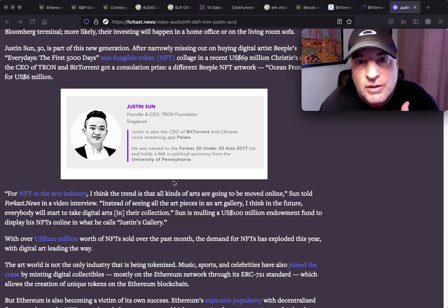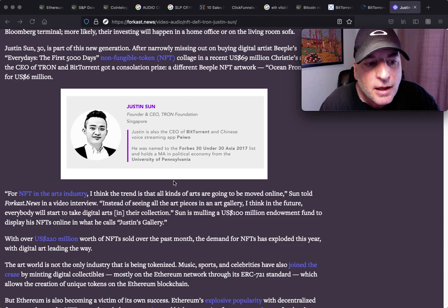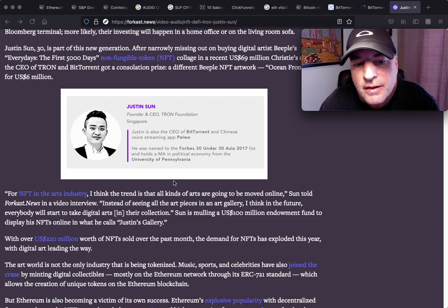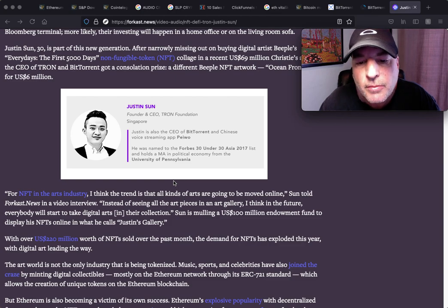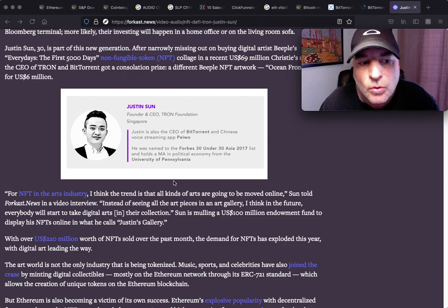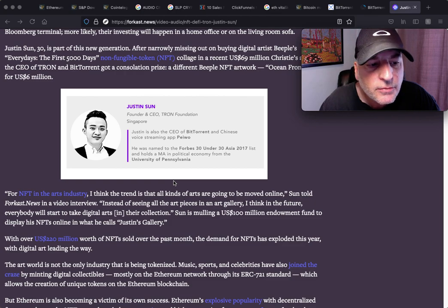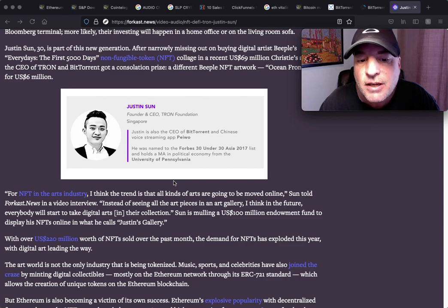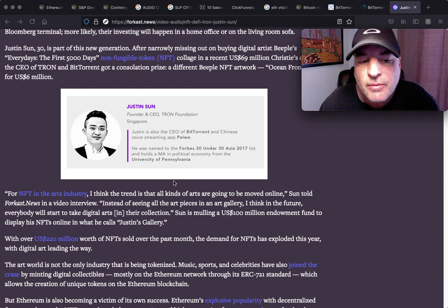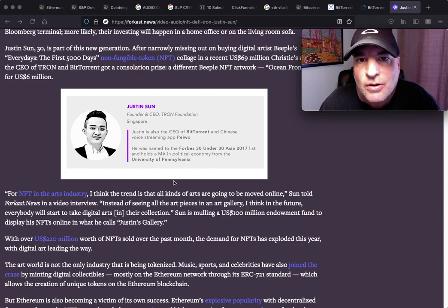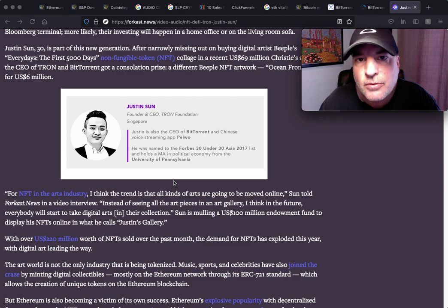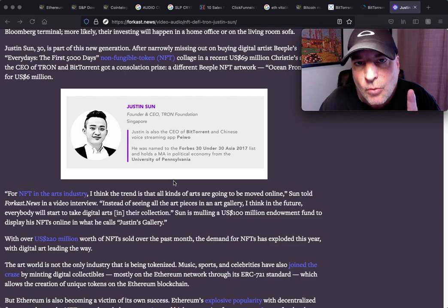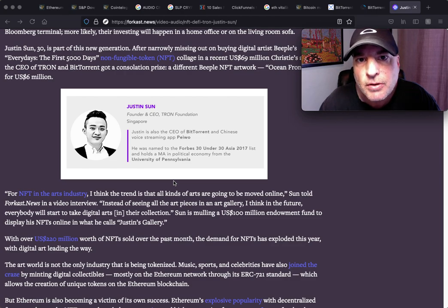For the NFT in the arts industry, I think the trend is that all kinds of arts are going to be moved online, Sun told Forkast News in a video interview. Instead of seeing all the art pieces in an art gallery, I think in the future everybody will start to take digital arts in their collection. And no, this article is not the proof. I'm going to get to the proof of why BitTorrent is building out their network for NFTs to be a platform.